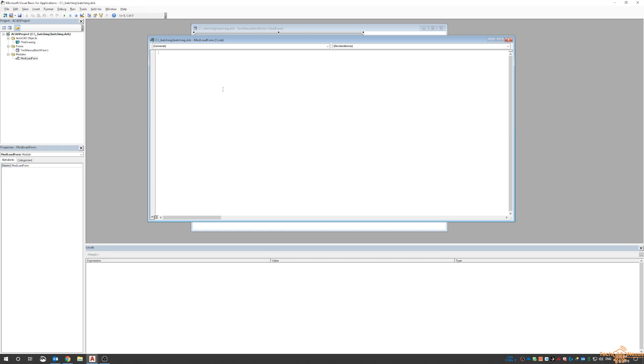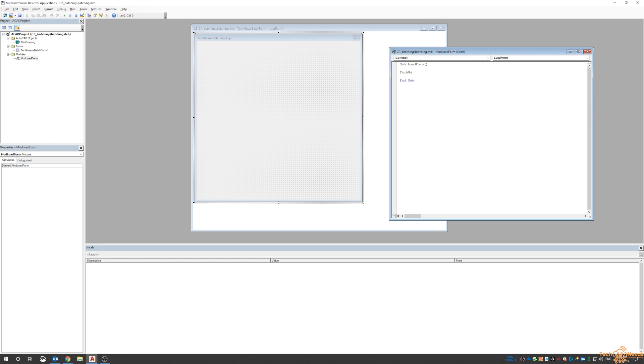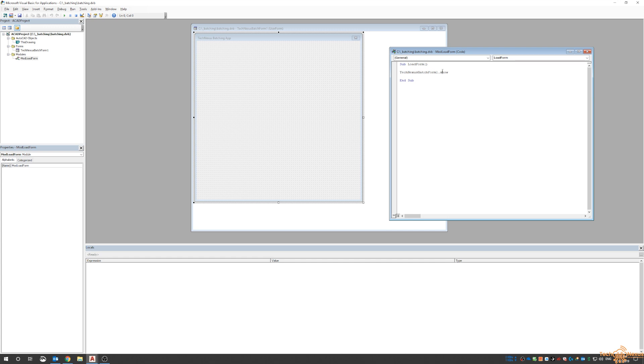We're going to start off by calling it a sub, just a routine. I'll call it sub load_form. The macro inside it is going to be this form, and we're going to show it, so it's going to be TechNexus_Batch_Form1.show. It's essentially saying grab this form and then show it.